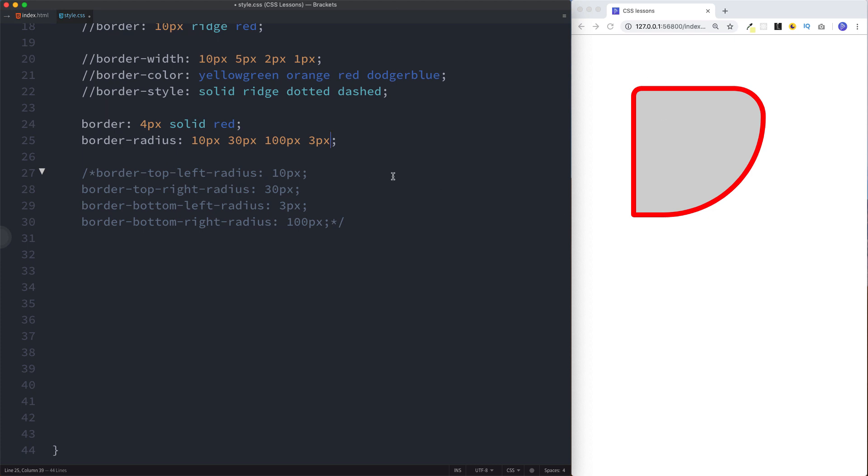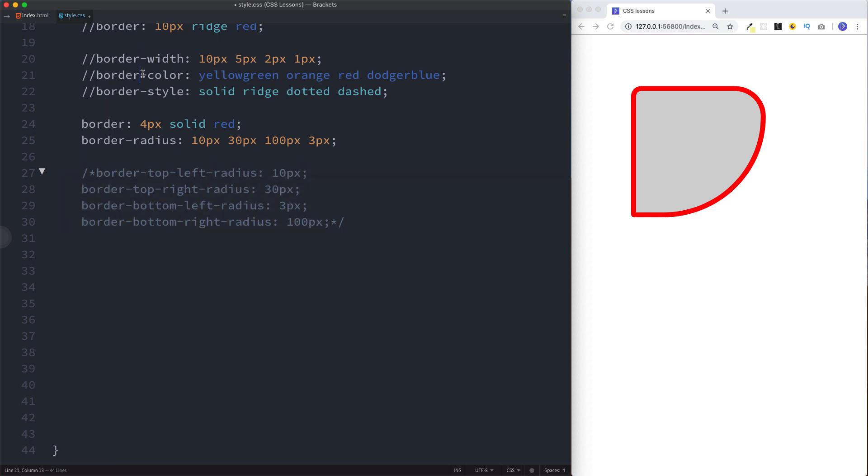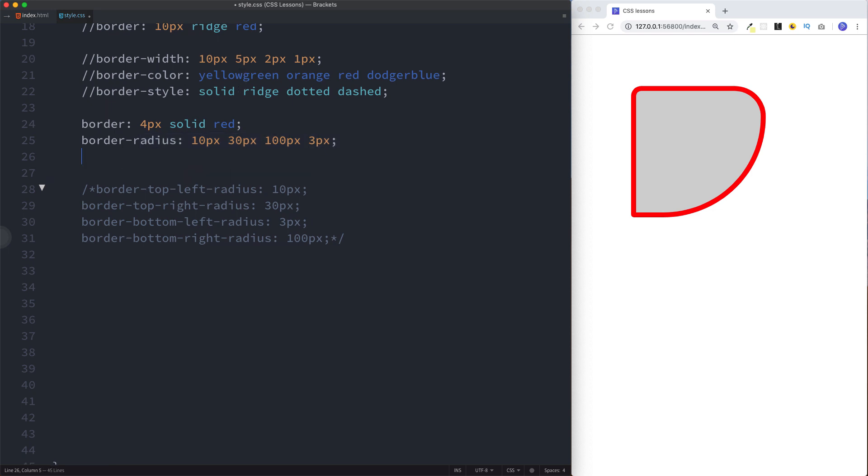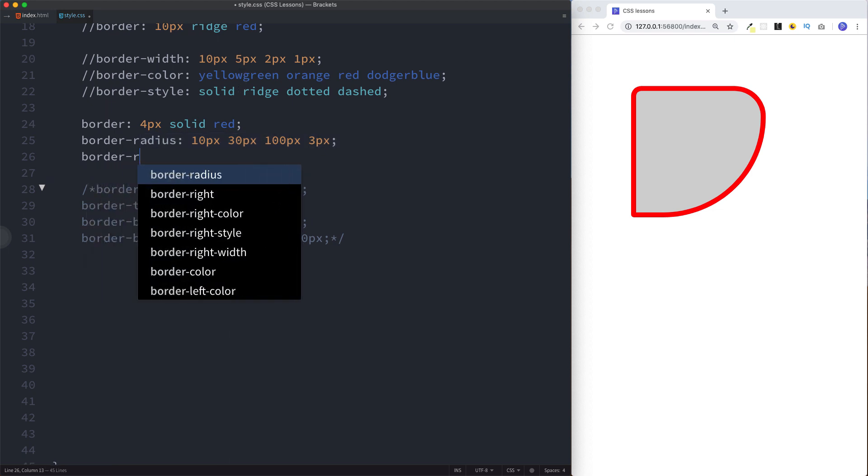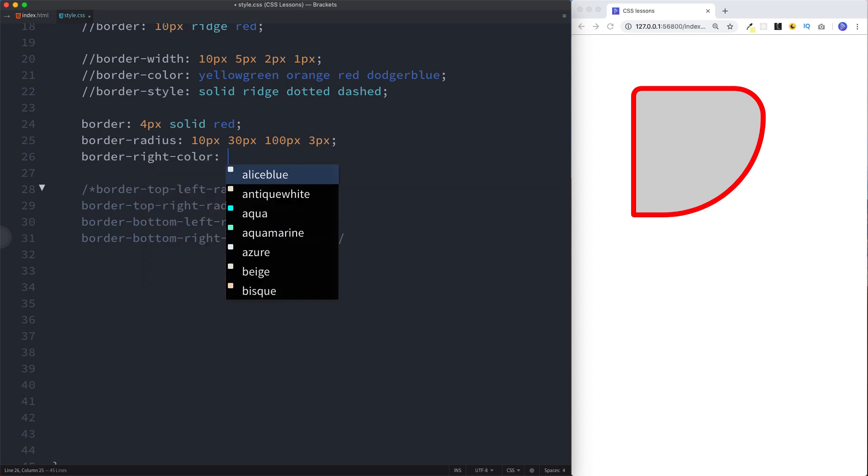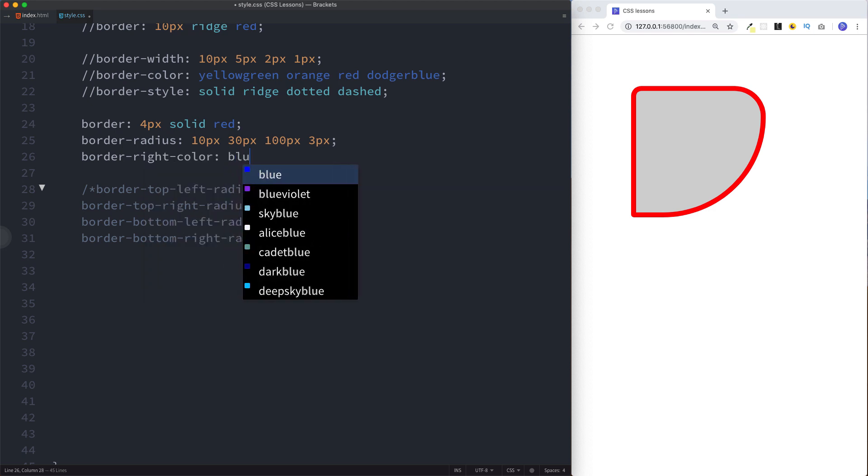Of course we can do the same thing we did for the border-radius for any of these styles as well. Here we've just declared them as we have for the border-radius on a single line, but you could for example do border-right-color and we can say blue.